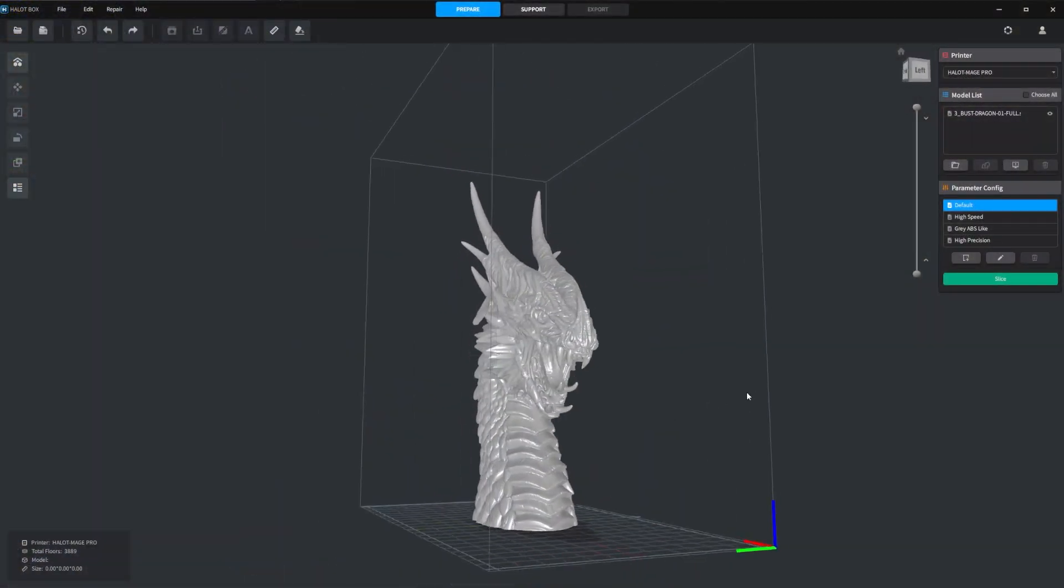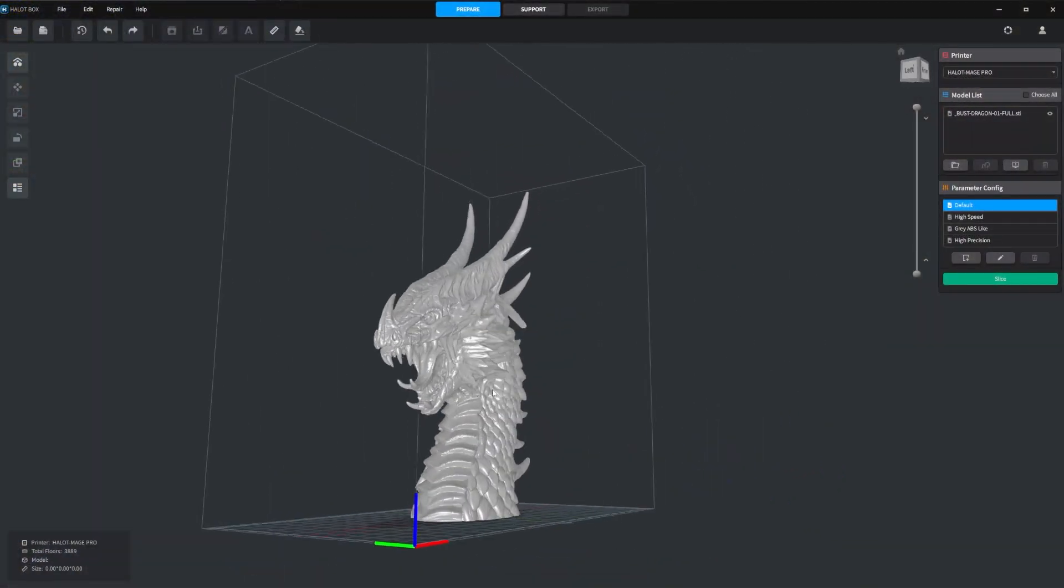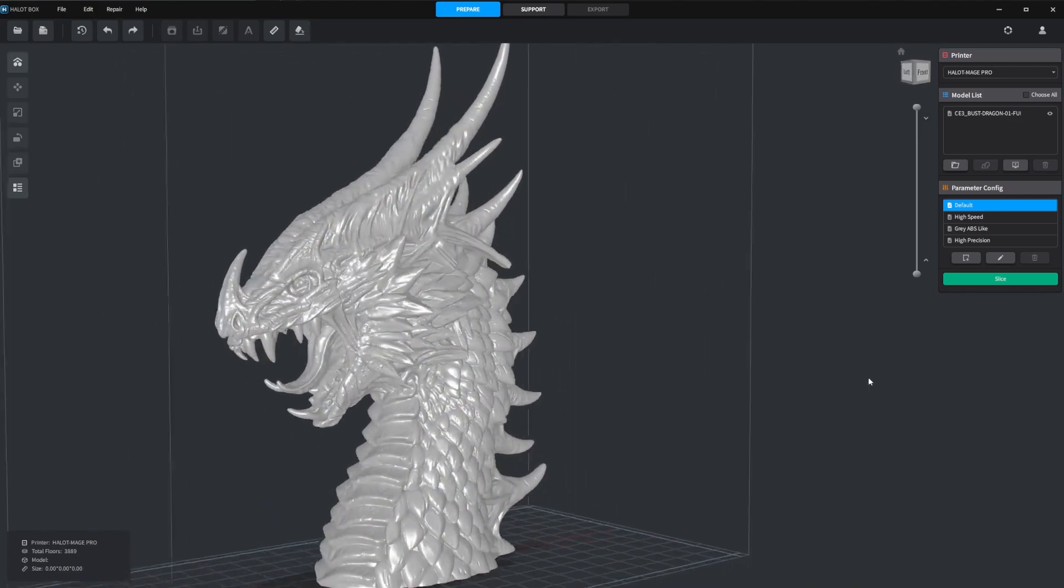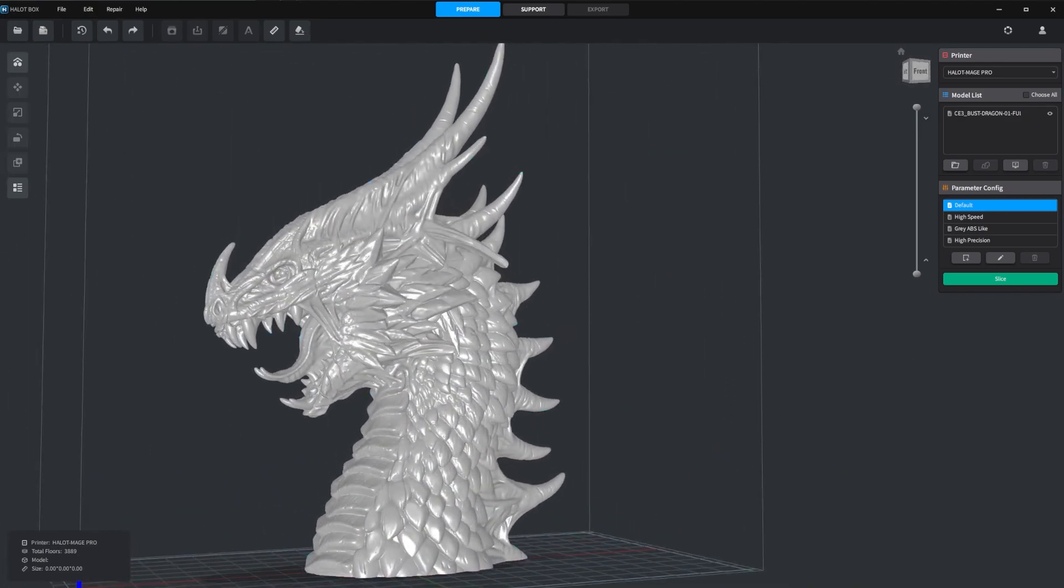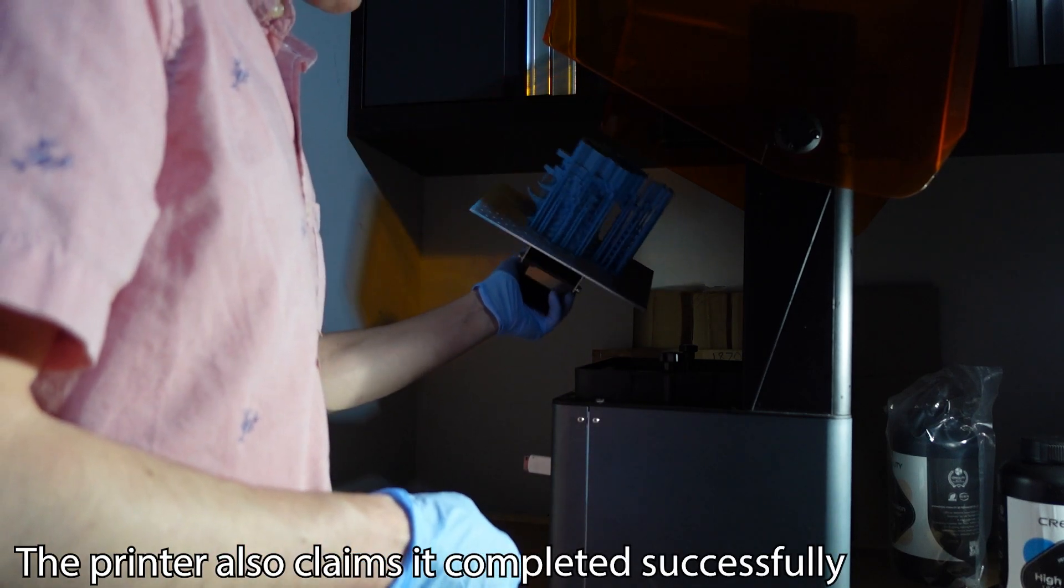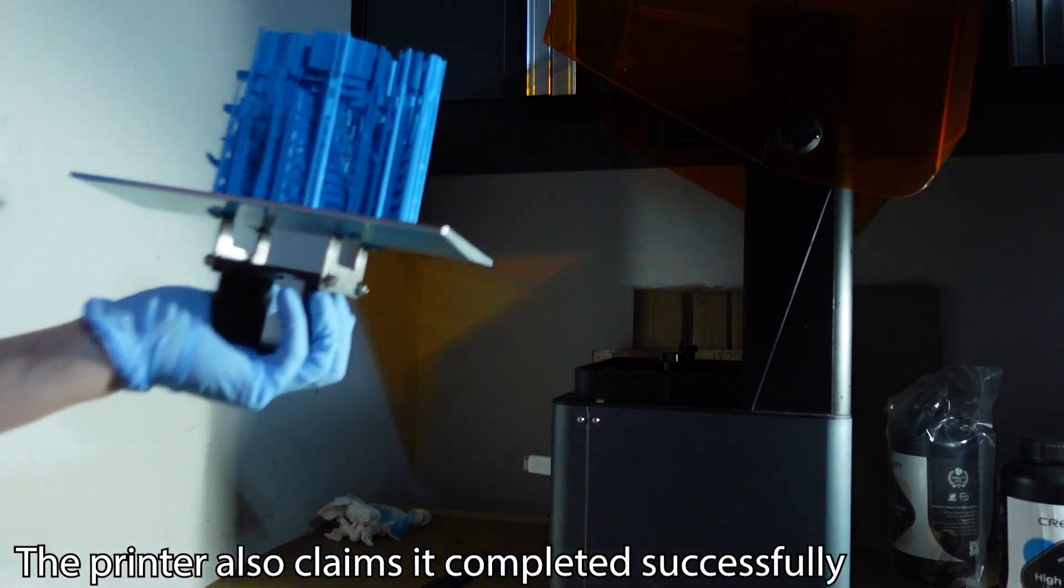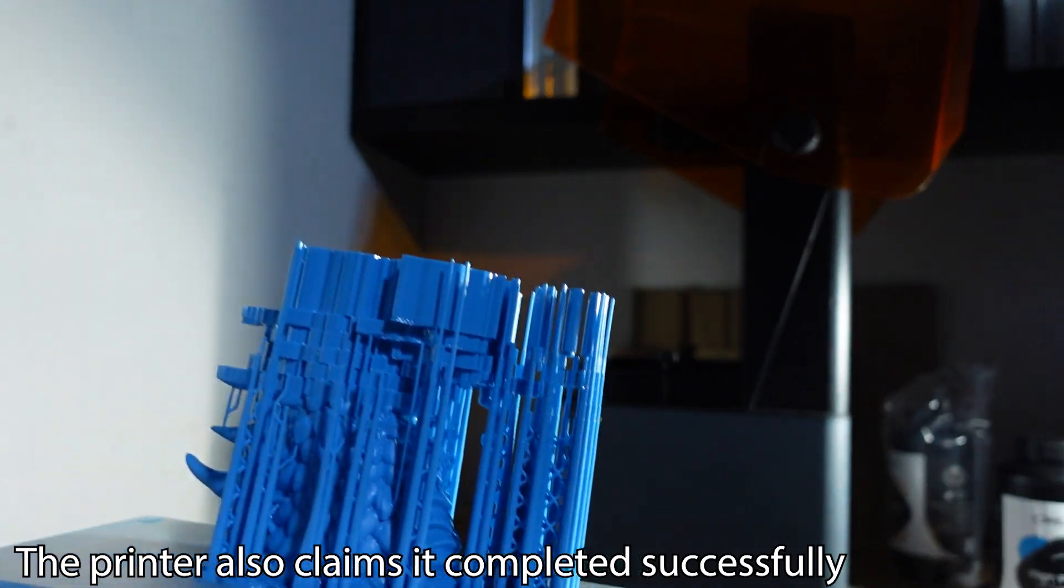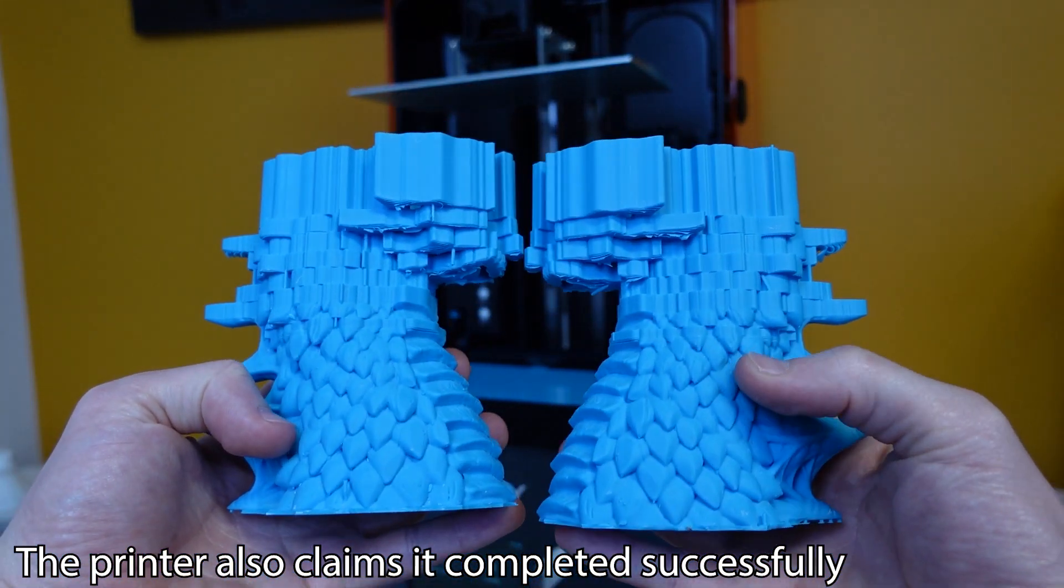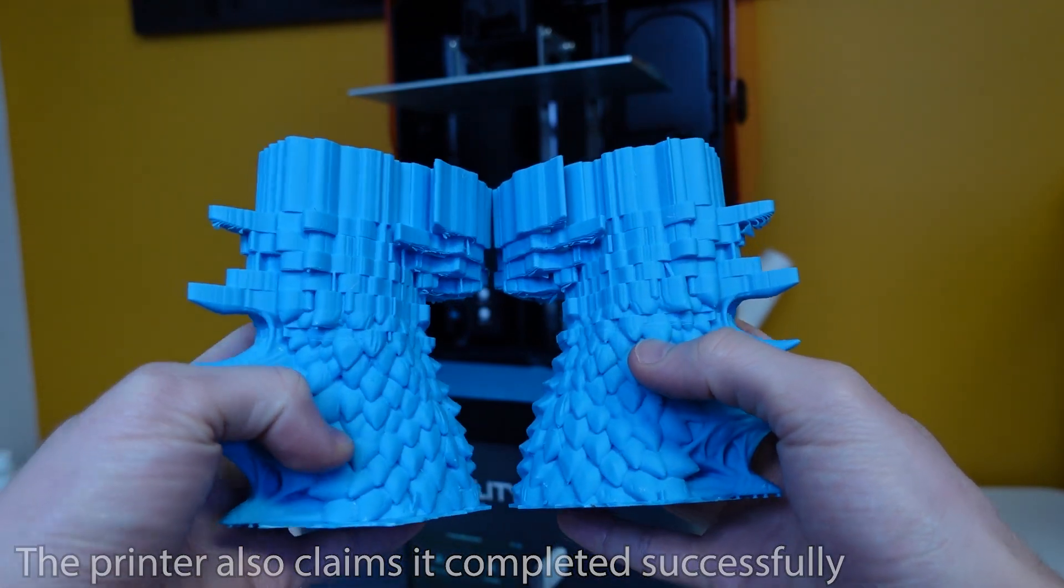But the worst part about the software is its inability to actually do its job correctly. After waiting for 15 to 20 minutes to slice and send a model to the printer, I attempted to print this large dragon not once, but twice. Both times I had incredible layer shifts in the exact same spot, both wasting two days of printing as well as an enormous amount of resin.